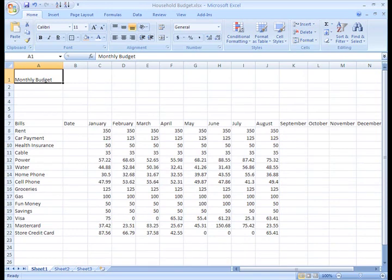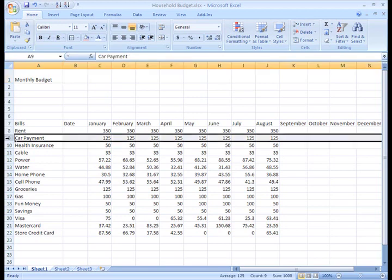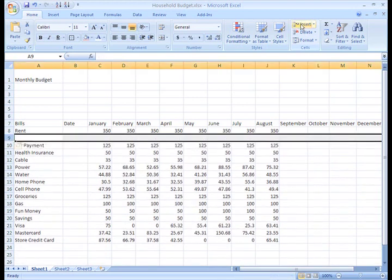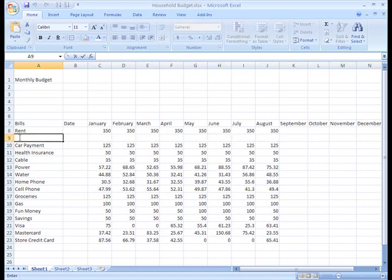You may also find that you need to sometimes insert rows, columns, and cells. For example, I just realized that I forgot to include my car insurance in my budget. Instead of adding it to the bottom of the list, I'd like to put it above my car payment. All I need to do is select Row 9, then click the Insert command. The new row always appears above the selected row. And now I can type in my text.